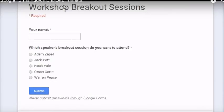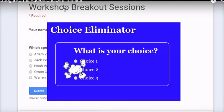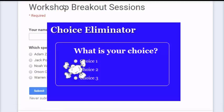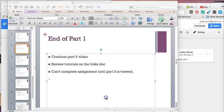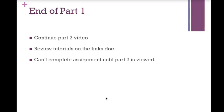Each option in the Choice will be eliminated when it reaches its own specified limit. Using the Choice Eliminator forms add-on, it's easy to create sign-up sheets for appointments and workshops. And that's the end of Part 1 of Advanced Google Docs and Forms Using Add-ons for Forms, Session 3. Please continue and watch the Part 2 video. Do not forget to review the tutorials on the Links Doc. And you cannot complete the assignment until Part 2 is viewed, just like in Session 2.